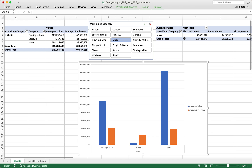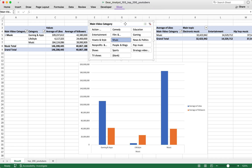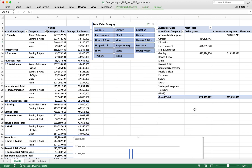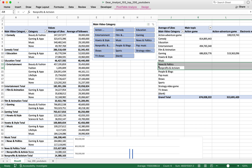You can also disconnect the slicer from certain pivot tables. For example, if I don't want this slicer connected to the second pivot table, there's a way to do that. This is useful when you have three or four slicers on your dashboard and certain slicers should only control certain parts of the dashboard.